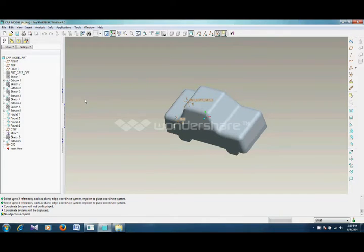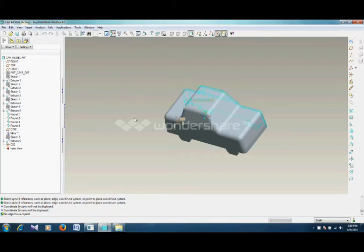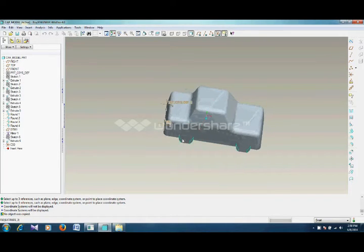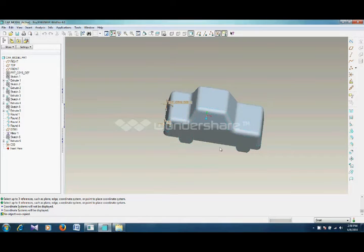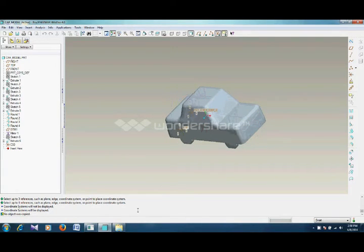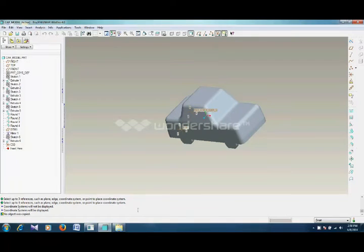In this tutorial we will learn how to do CFD analysis on a car body in order to determine lift and drag. The software we will be using is ANSYS Fluent. First you have to create your geometry, as I have created in CAD software.